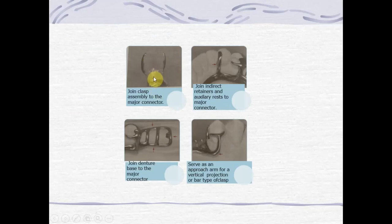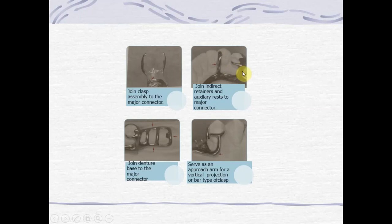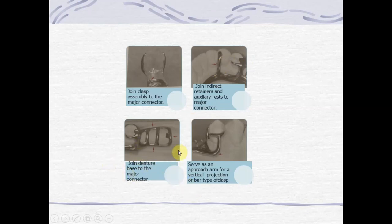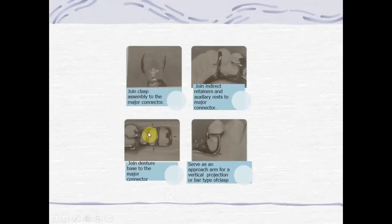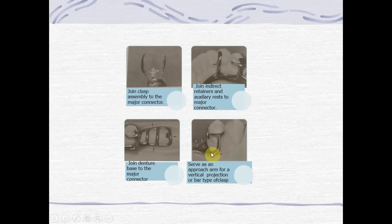The first type of minor connector joins the clasp assembly to the major connector. The second type joins the indirect retainer and auxiliary rest to the major connector — here the minor connector helps join the indirect retainer to the major connector. The third type joins the denture base to the major connector. The fourth type is the approach arm which serves as an approach arm for the vertical projection or bar type of clasp.